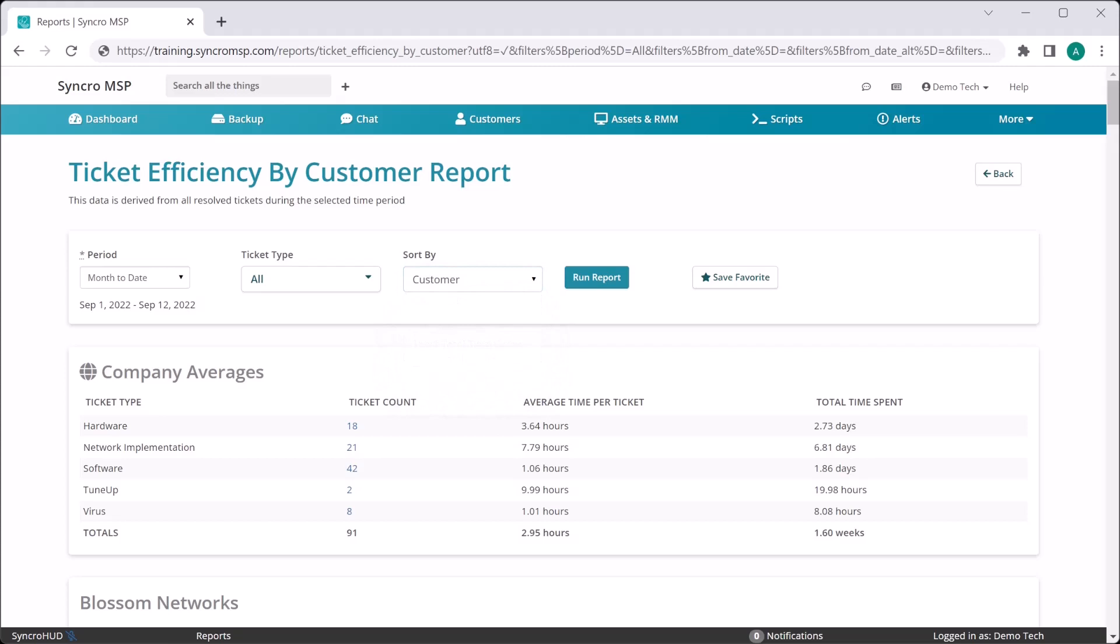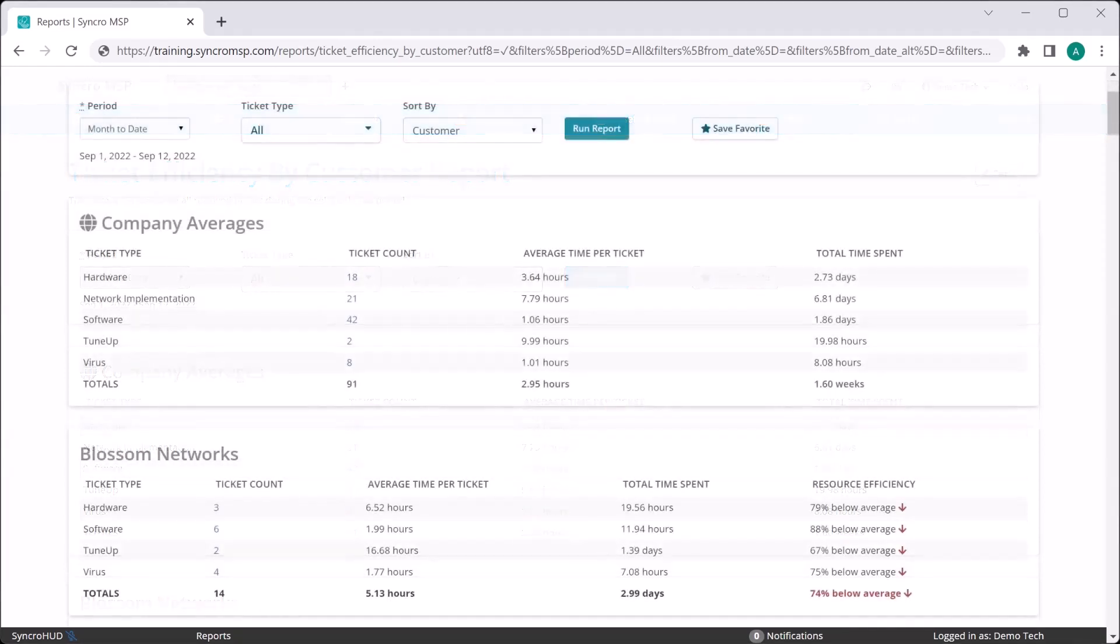This will quickly identify those clients that are expending far less of your resources than your baseline, effectively elevating the larger ones to instant VIP status. Now, conversely, this will clearly expose which of your clients are likely the least profitable, as they are expending exponentially more of your resources than your company average.